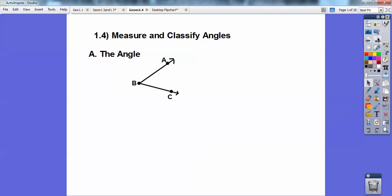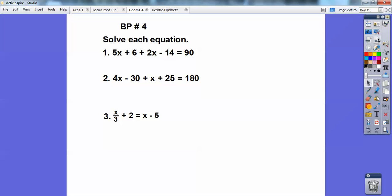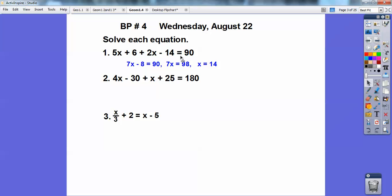Let's go ahead and do the board problem first. This is board problem number four — solve each equation. So 5x plus 6 plus 2x minus 14 equals 90. You're going to combine like terms: 5x plus 2x is 7x, and then 6 minus 14 gives me minus 8, equals 90. So you go plus 8 plus 8, that gives us 98, and then 7 goes into 98 fourteen times.